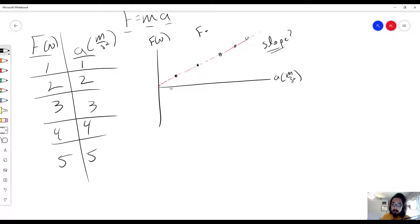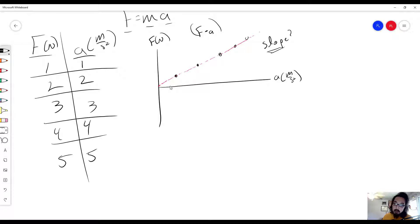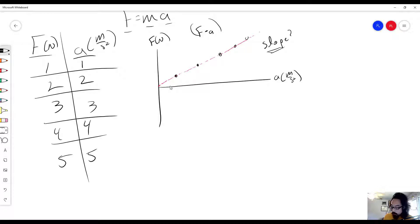It's a force versus acceleration graph — what does it represent? This could be a question on a graphical analysis quiz or wherever you might come across this question. In order to answer this, we're going to use the techniques from the graphical analysis video.